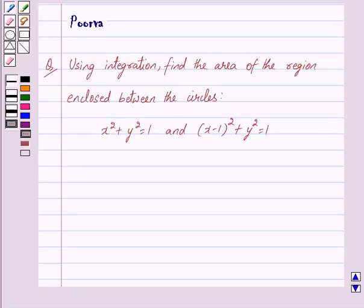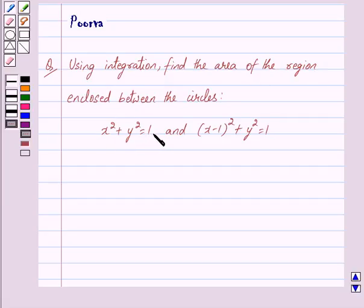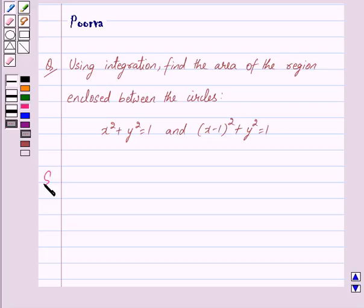Hi friends, I am Purvan. Today we will discuss the following question: Using integration, find the area of the region enclosed between the circles x² + y² = 1 and (x − 1)² + y² = 1. Let us begin with the solution now.